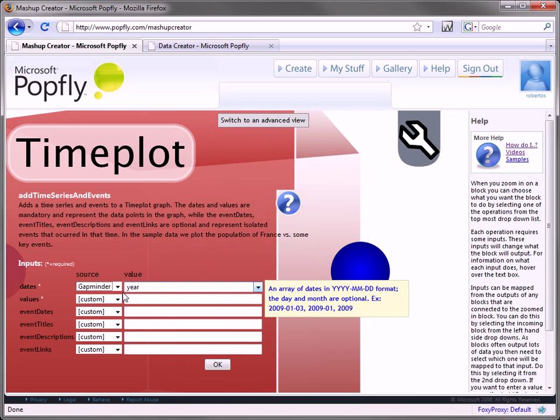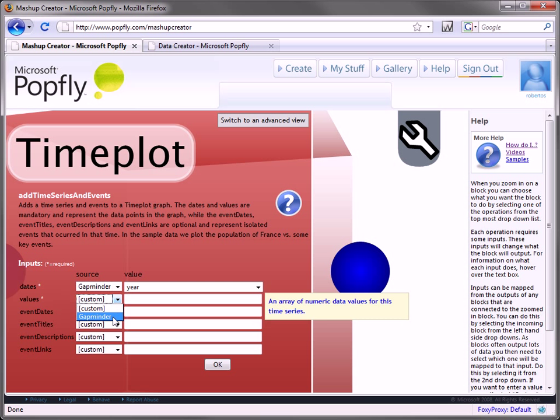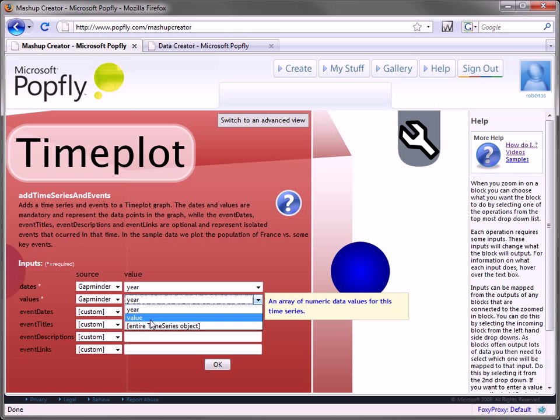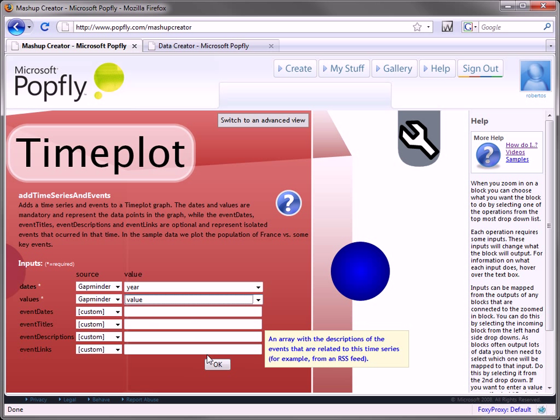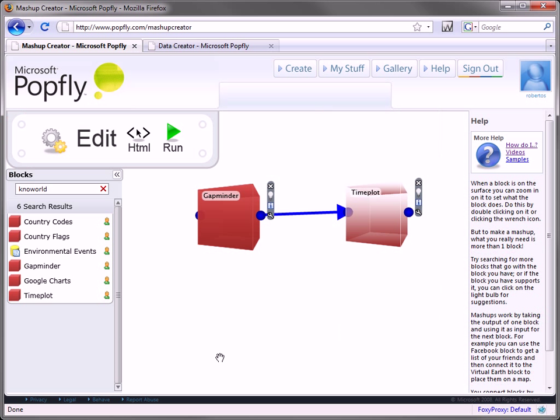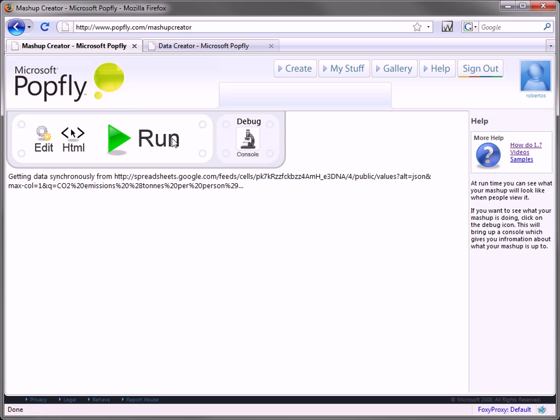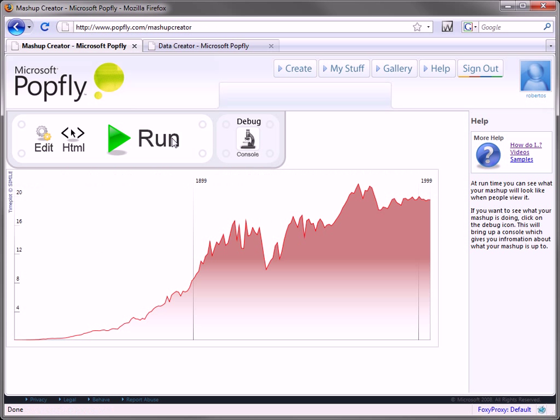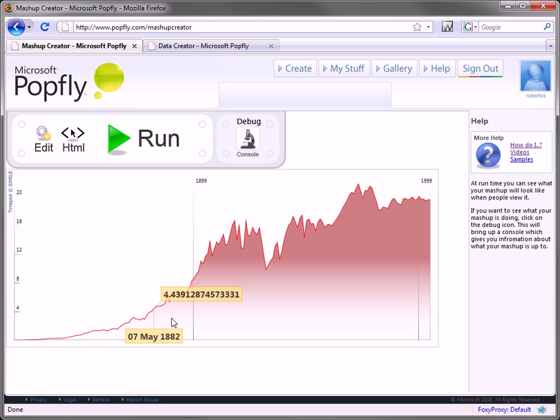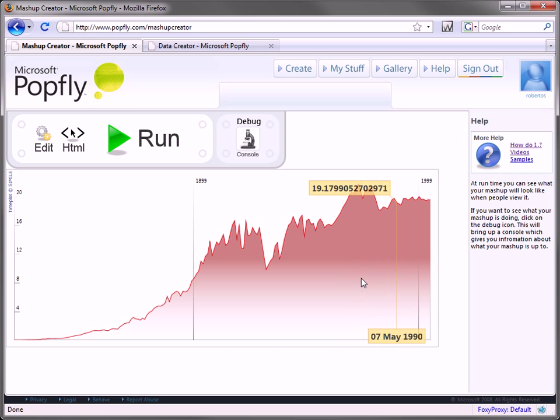Just connect the two blocks, select the dates and values from the GapMinder. Now we can run, and you'll be able to see an interactive line graph showing the indicator data in the United States.